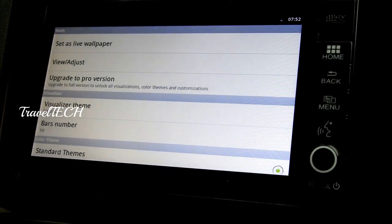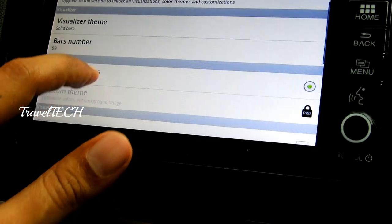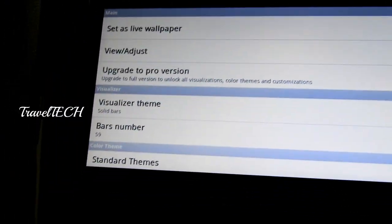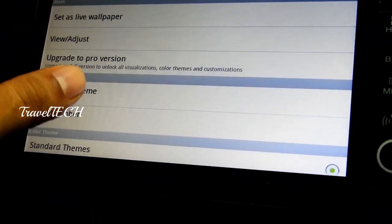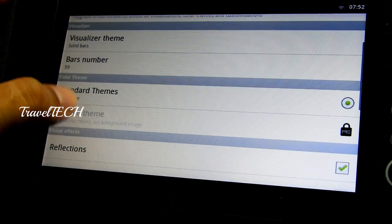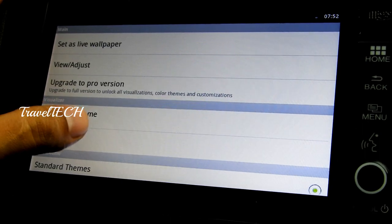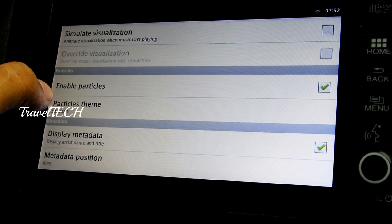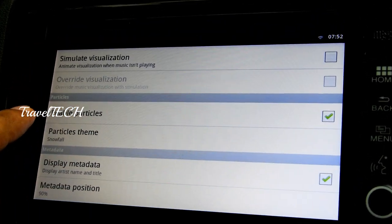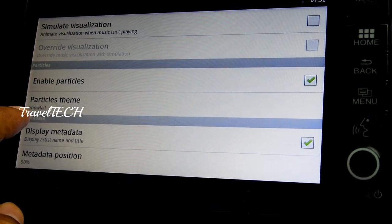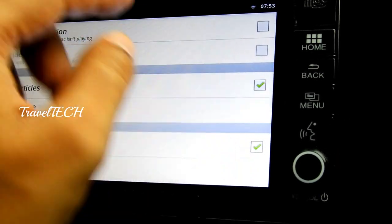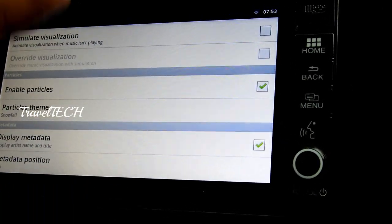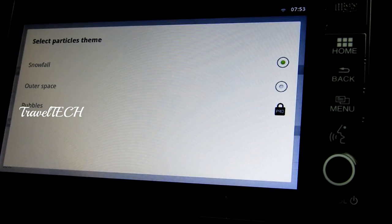When you click Open, it takes you directly into the settings section of the visualization app. From here you can immediately set it as your live wallpaper, or scroll down to customize it. One key option is in the Particles section: you can enable or disable particles and the particle theme. If you disable particles, the snowfall effect stops and only the visualization runs.